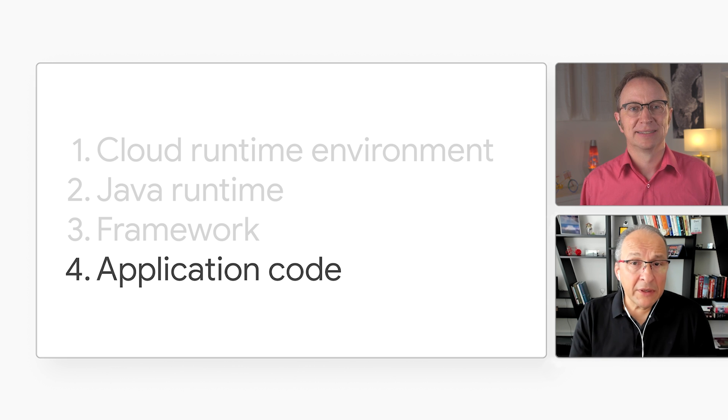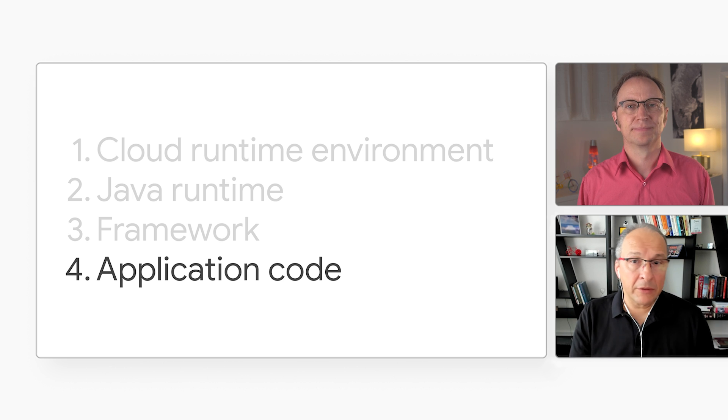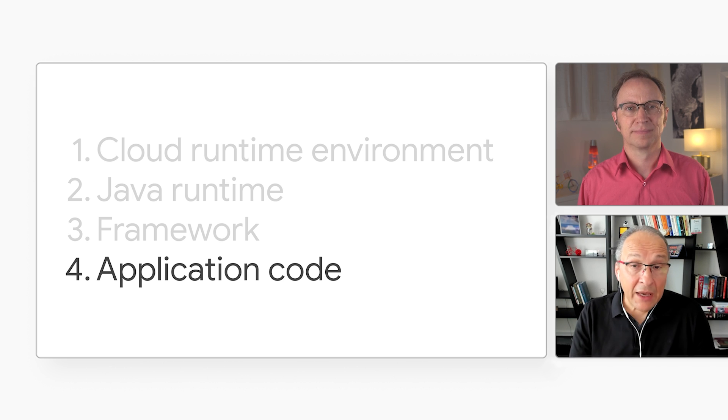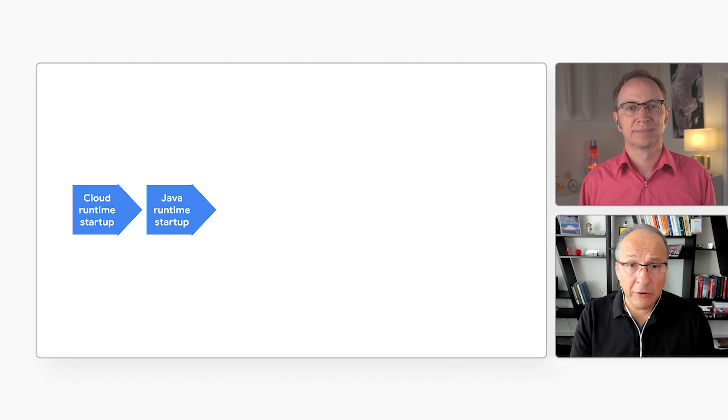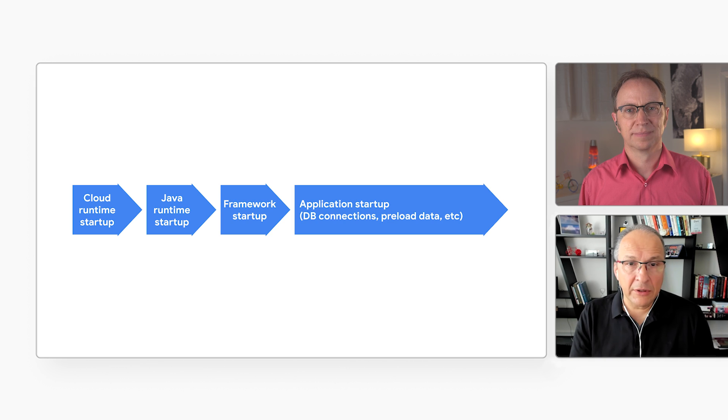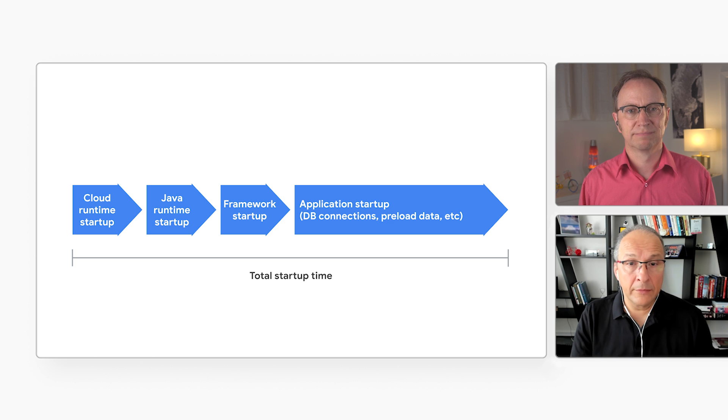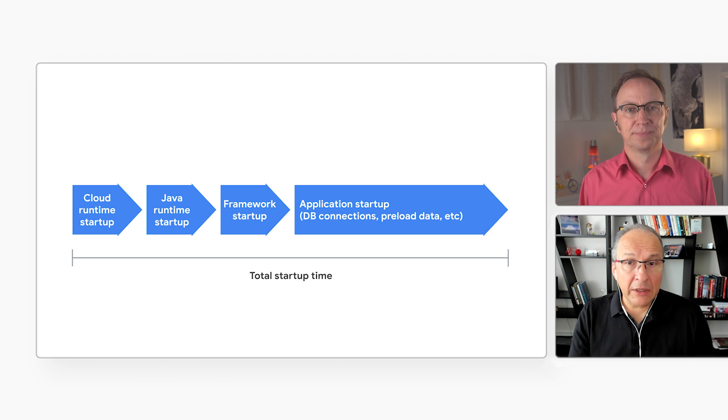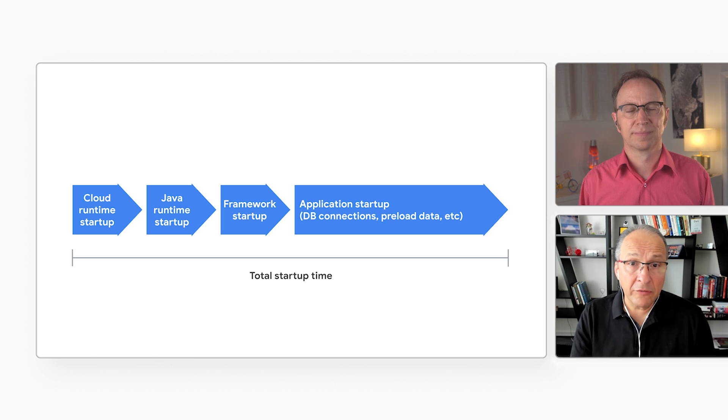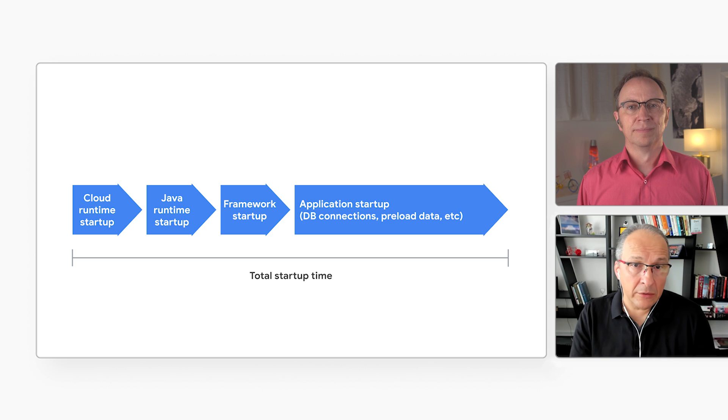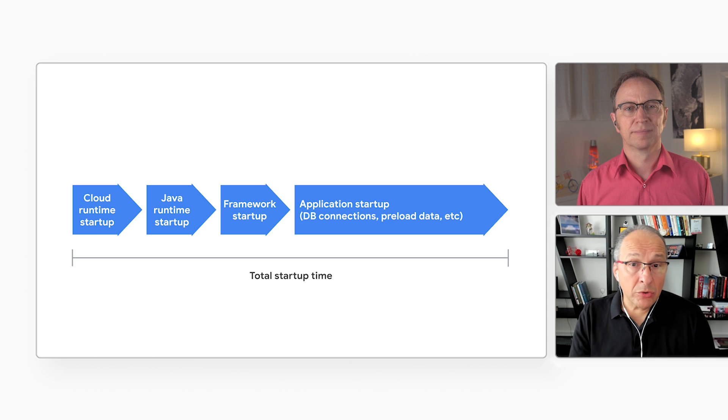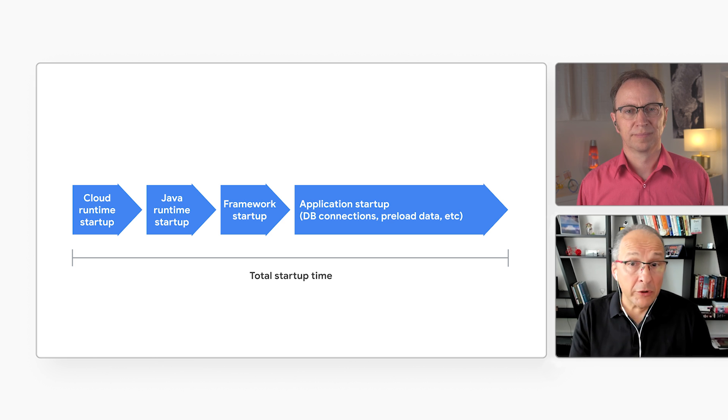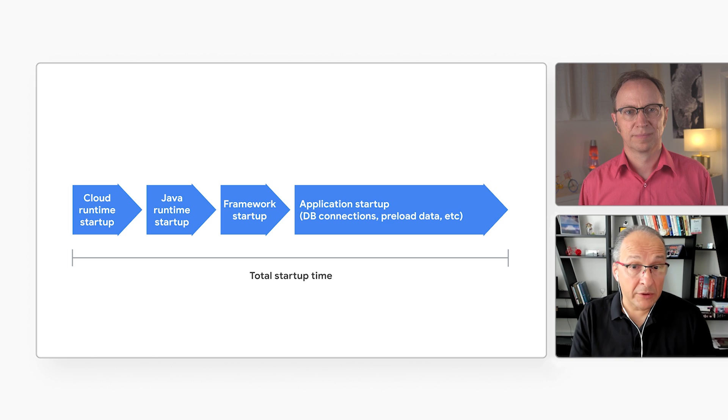I have seen many applications that load data into memory when they start, before they are ready to handle the first request. This time is added to the cold start time. Databases and networks can be slow. Even if you get the cloud runtime, the Java runtime and your framework to start quickly, your application startup may make your service feel slow. How do you get around that? When I see applications that load a lot of data upfront, I ask the developers if the data can be loaded differently. For example, can it be loaded from a cache or lazy loaded? Both are faster than a bulk load from a regular database. You could also try to minimize the container image, eliminating unnecessary dependencies. Avoid calling other services at startup and letting connection pools grow organically instead of creating many connections upfront.